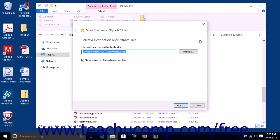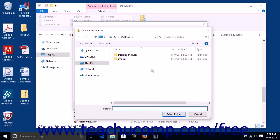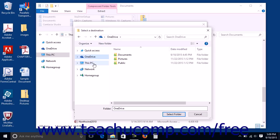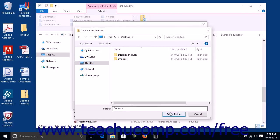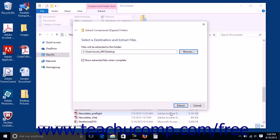The current file's folder pathway will be shown in the Files Will Be Extracted to this folder field. You can click the Browse button to open a Select Destination dialog box, allowing you to choose the destination folder, then click the Select Folder button to set a new destination. To show the extracted files when complete, ensure there is a checkmark in the Show Extracted Files When Complete checkbox, then click the Extract button to finish.